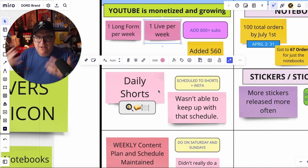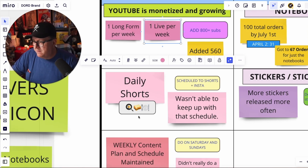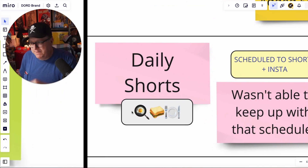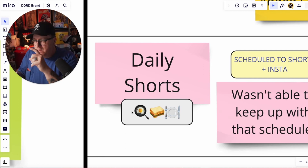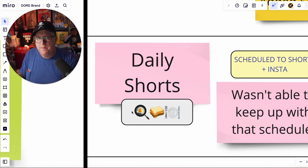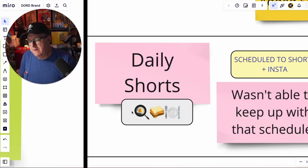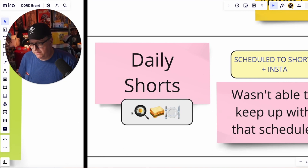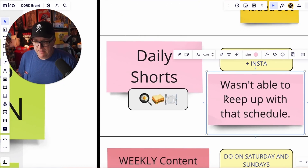I wanted to do daily shorts. I had this ambition going into the quarter like, 'I'm going all in, I'm going to do breakfast, lunch, and dinner.' That's why there are these little icons here — 9am, noon, seven o'clock — breakfast, lunch, dinner, breakfast, lunch, dinner. I did that before on TikTok and that's what helped me take off there. So it is something that works, and I was going to do it on shorts. I'll get to why I wasn't able to do that in a moment — I just wasn't able to keep up with that schedule.